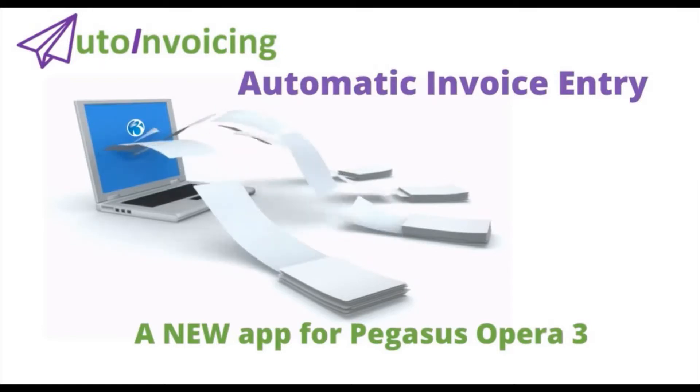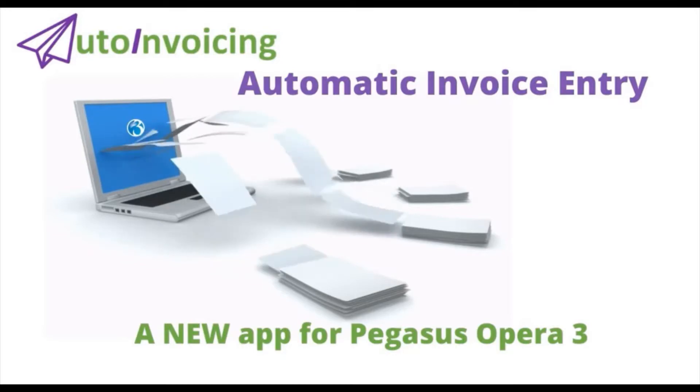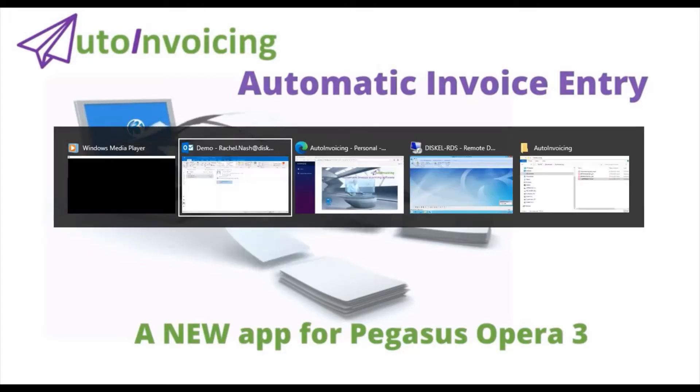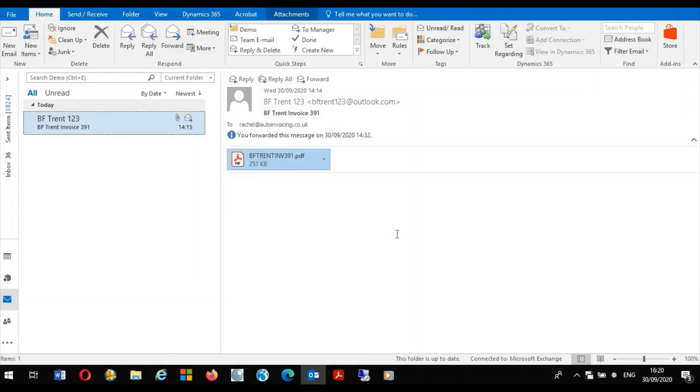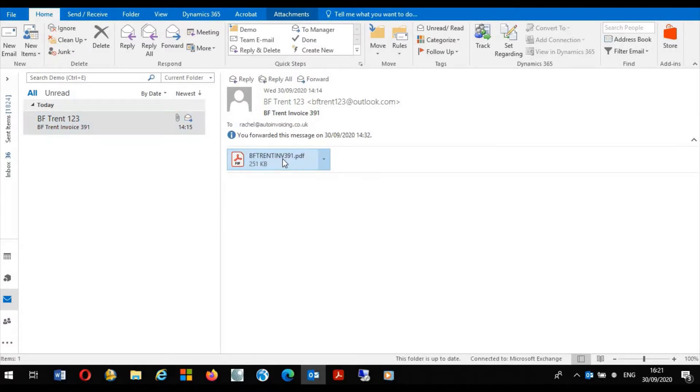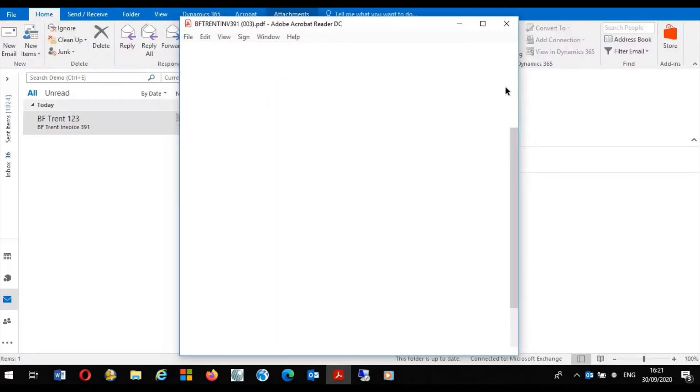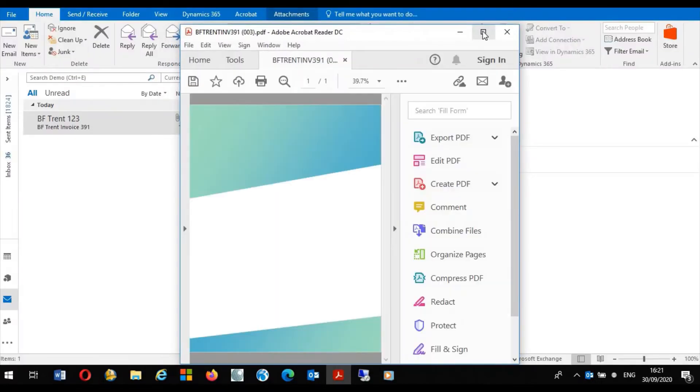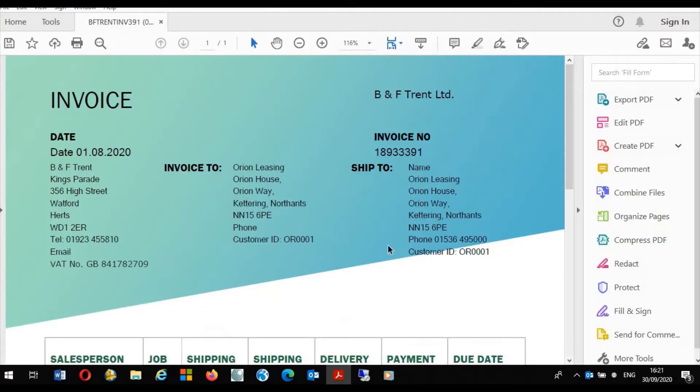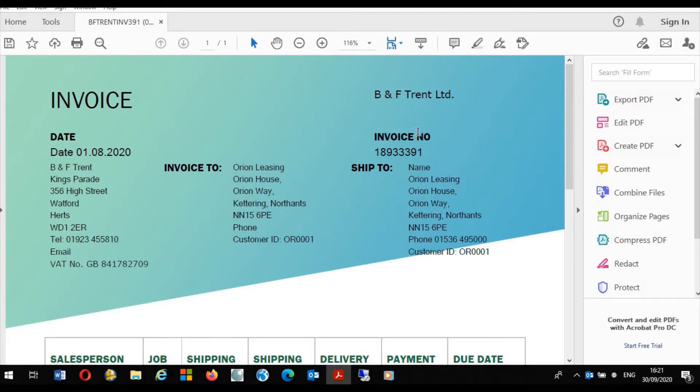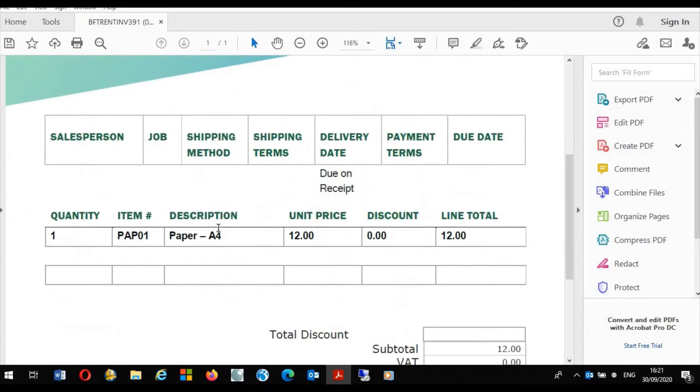Let's take a look at a purchase invoice I have received in my email inbox. Here within Outlook I have received an email from BNF Trent Office Supplies. Attached within the email is a PDF file which is in fact an invoice received. Here we can view the detail and we can see the invoice is dated the 1st of August and is invoice number 391. We can also see the line item which is in this instance A4 paper for £12.